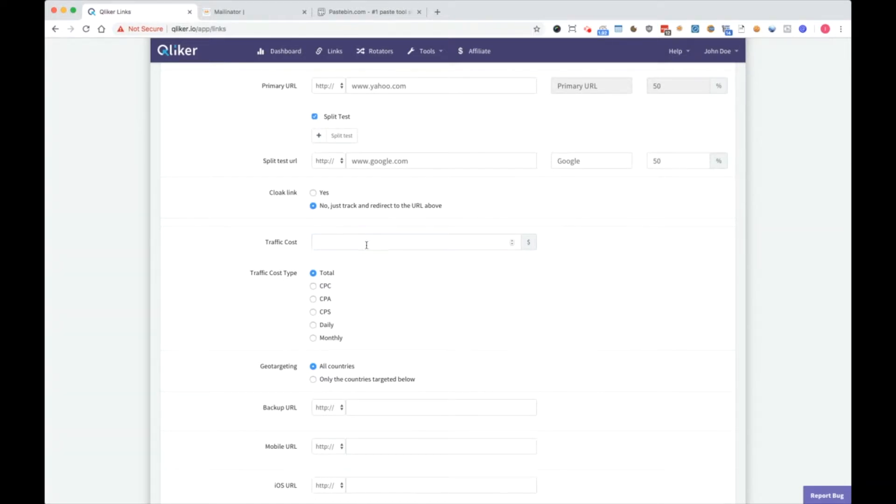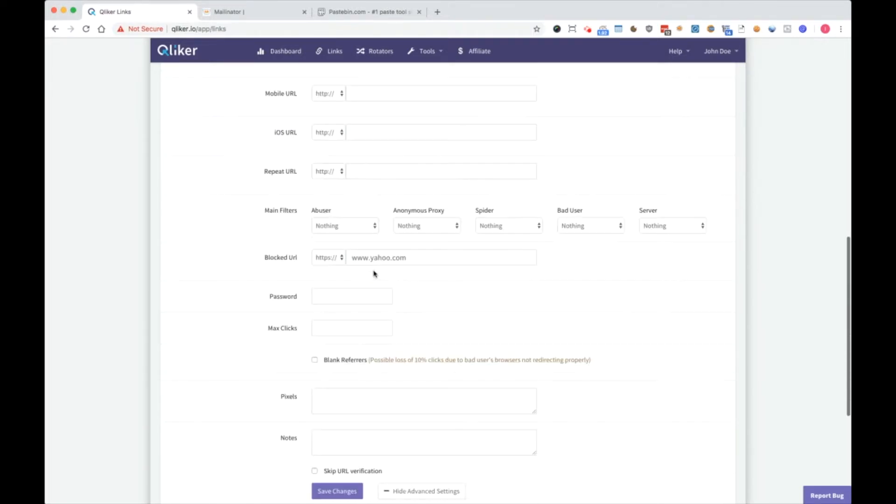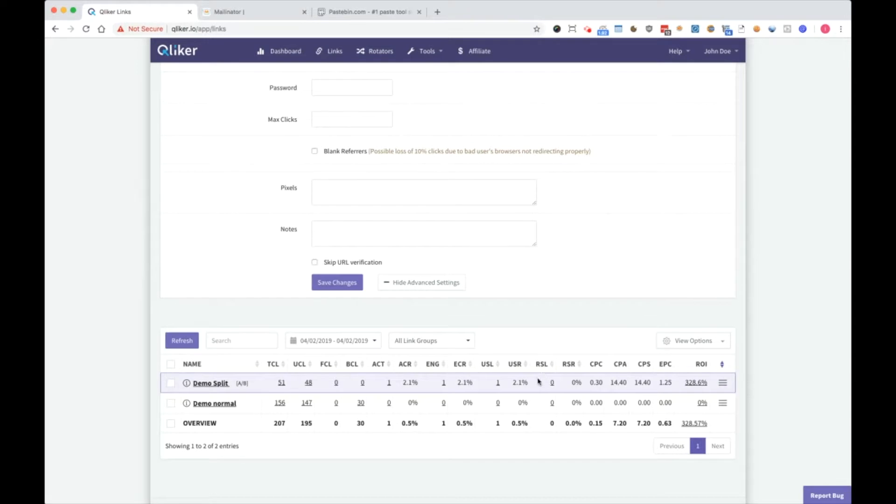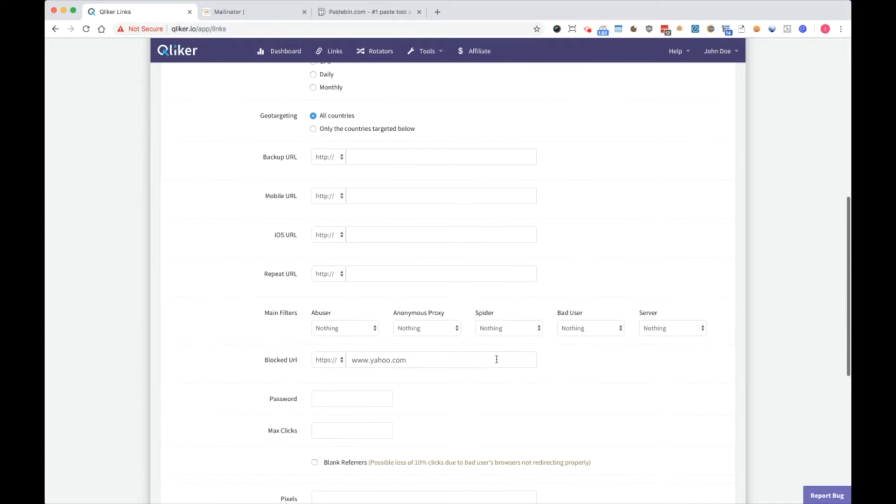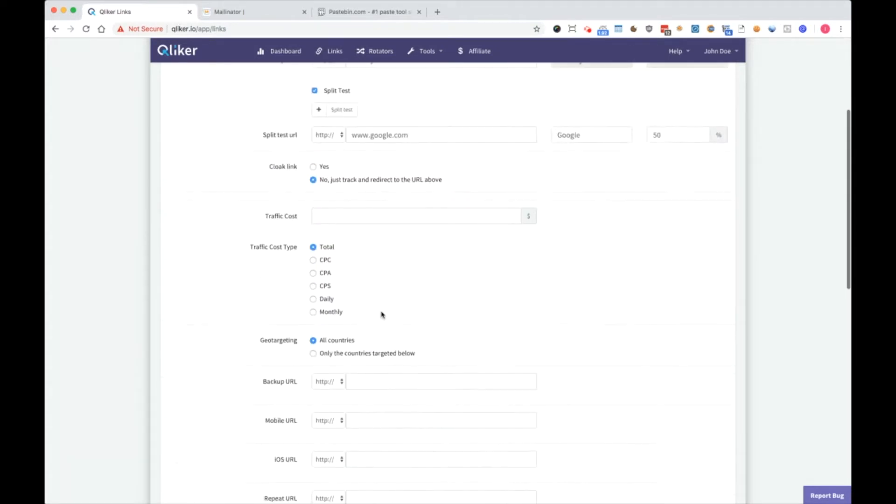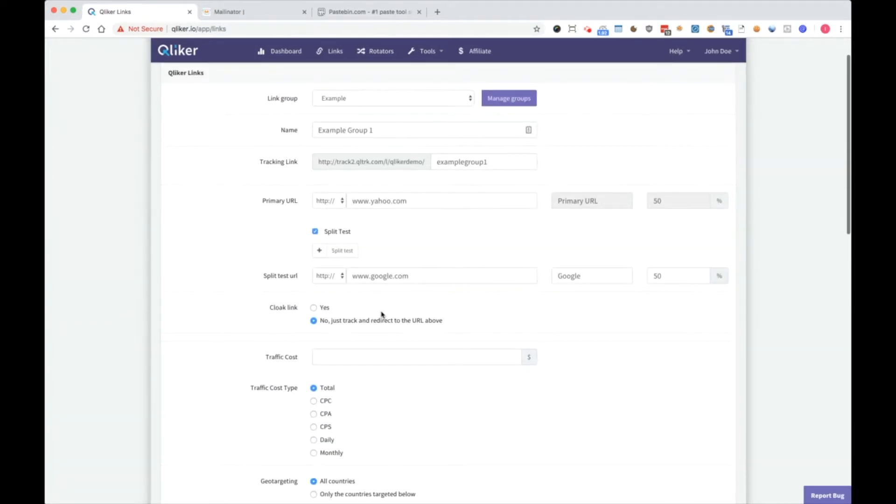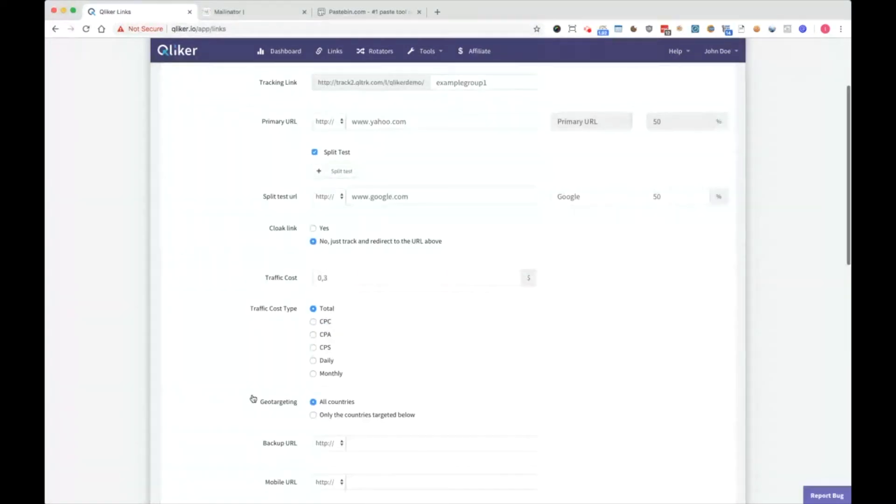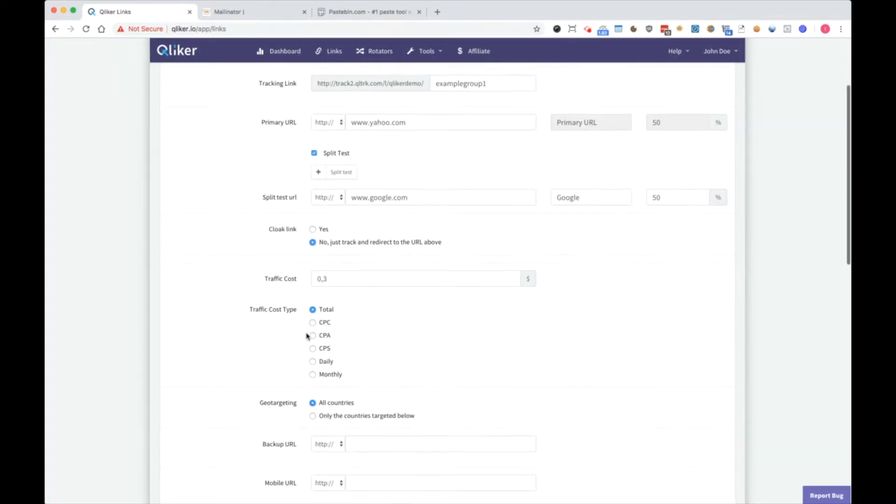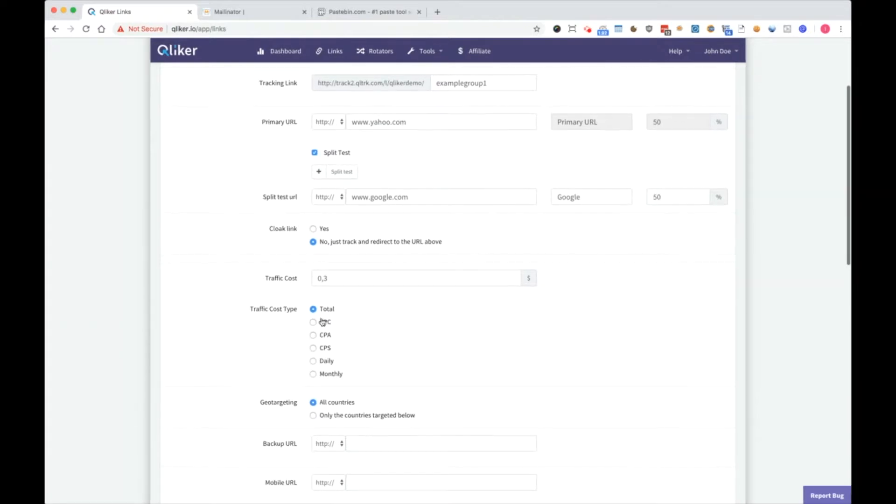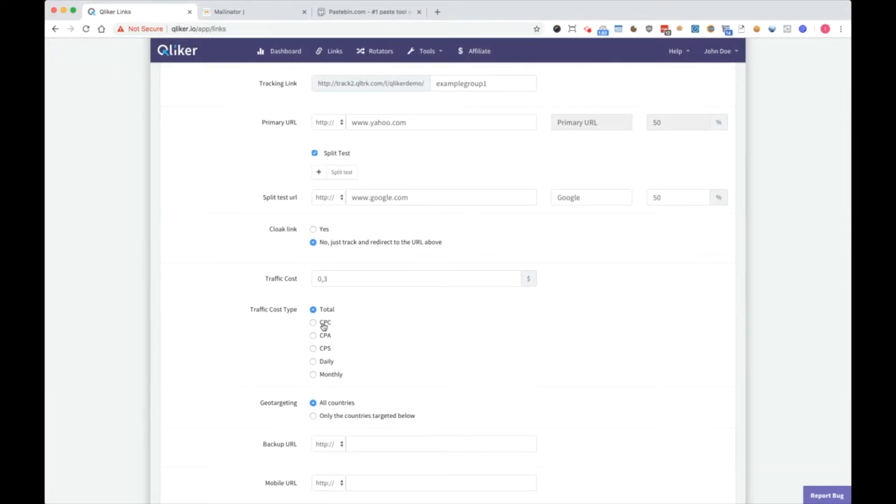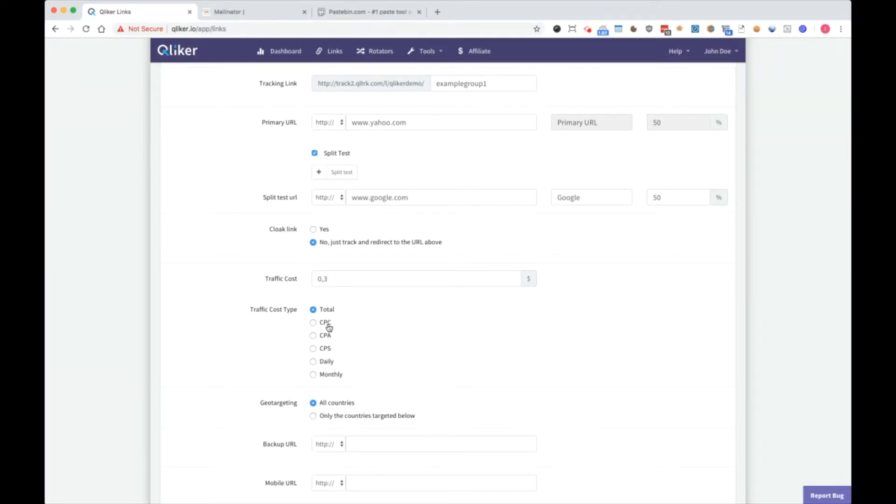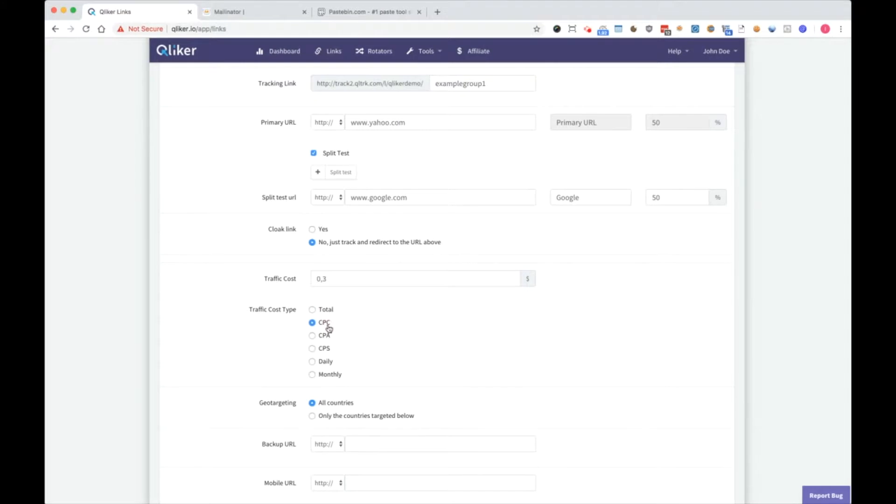Traffic cost is if you want to do calculations. For example here, traffic cost we can set to 0.3. Then you select traffic cost type. Is it total cost, cost per click, cost per action, cost per sale, daily or monthly. Here we have 0.3. I usually set it to CPC.